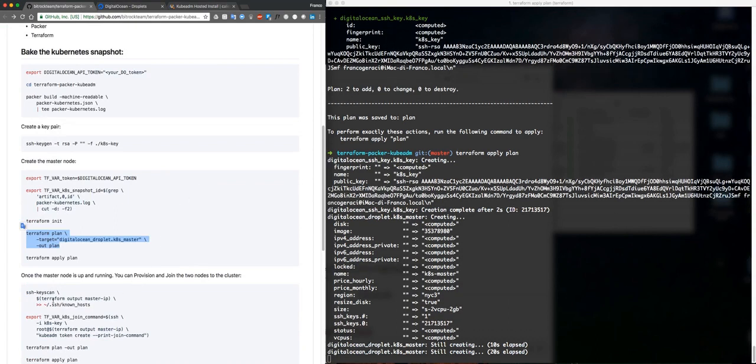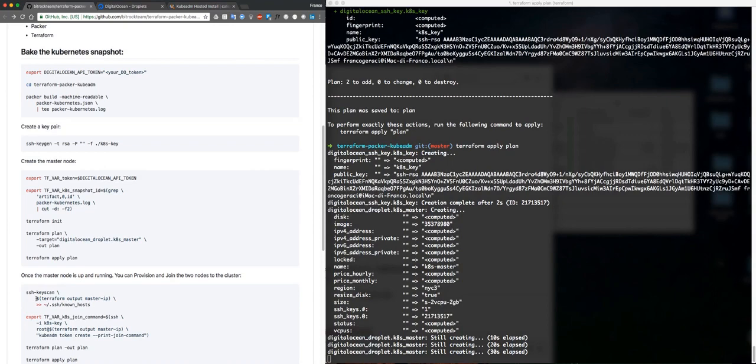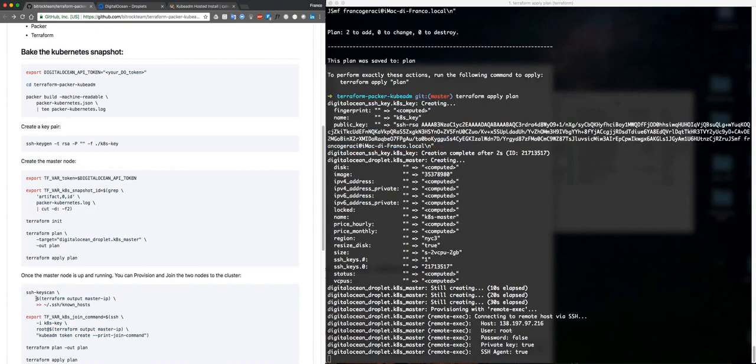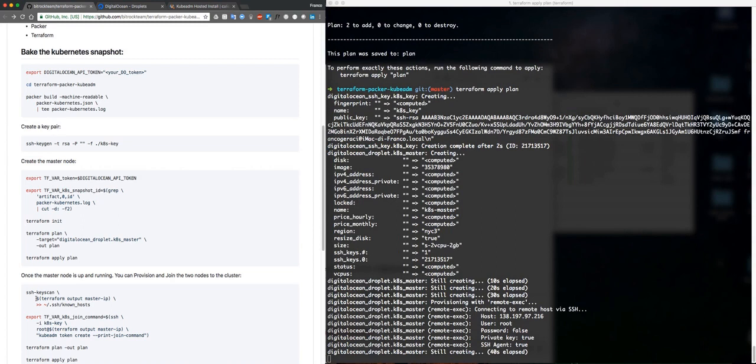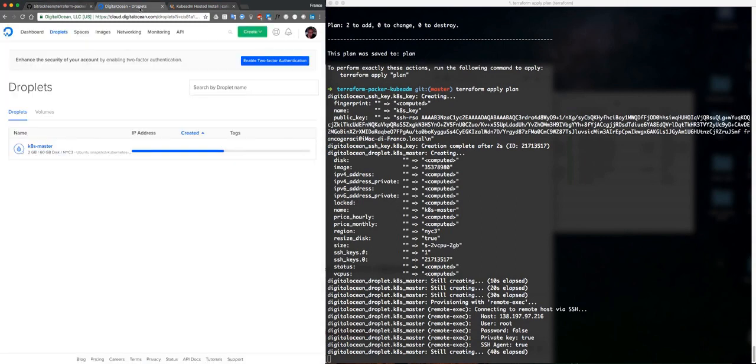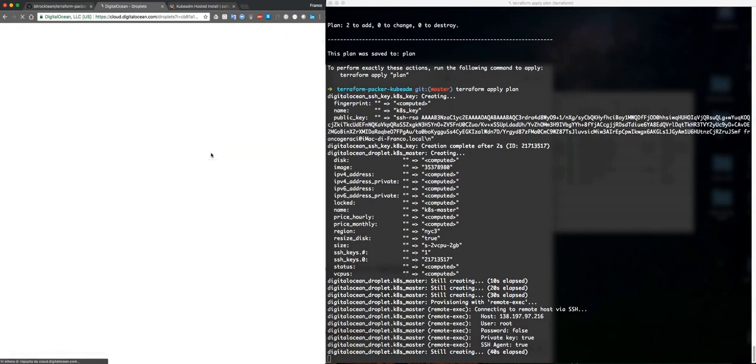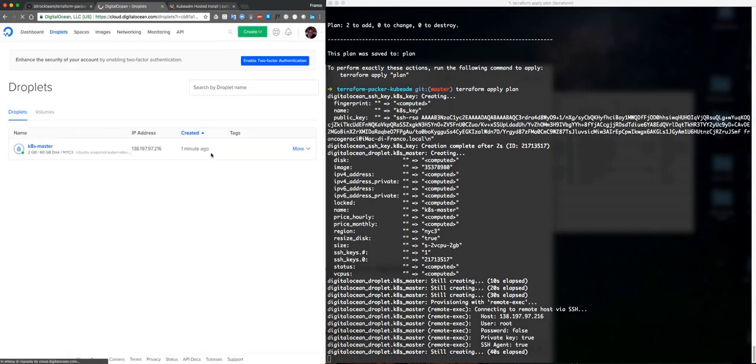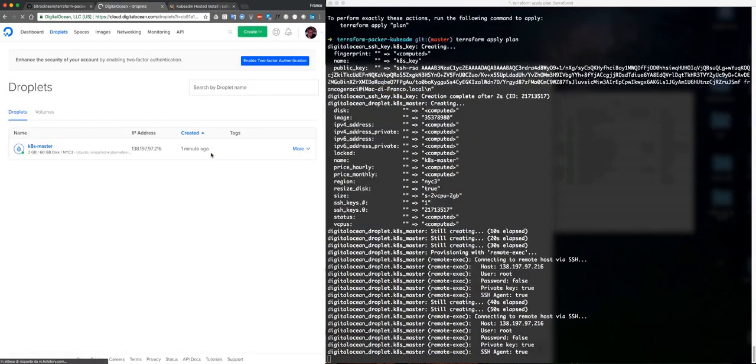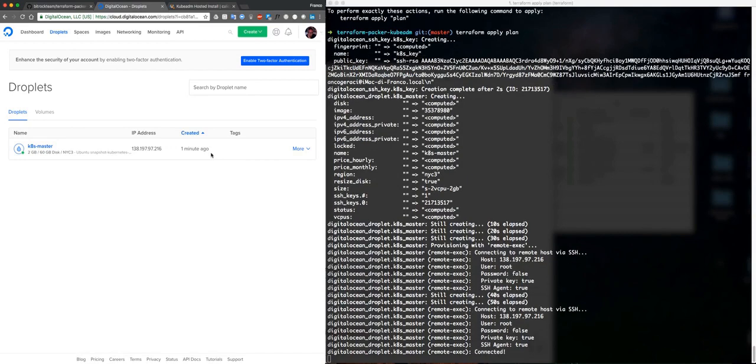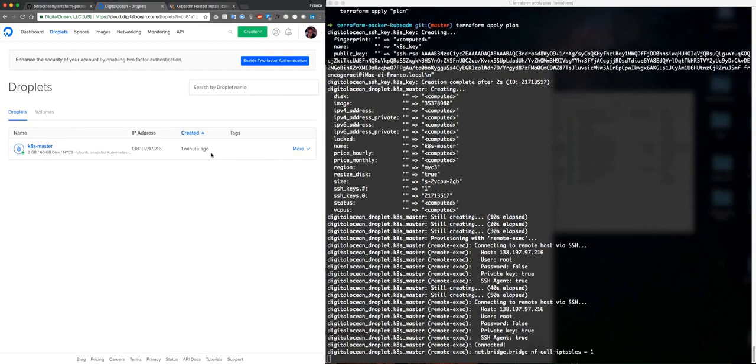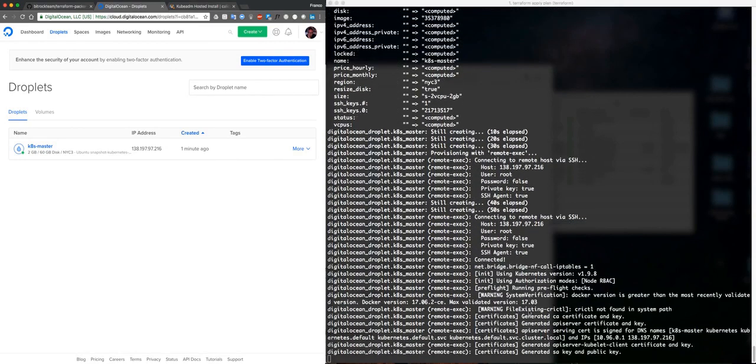After this, we are going to use this utility, very useful one, ssh-keyscan, and we are going to grab and to add the SSH key inside the known hosts. But let's wait for the droplet creation. Okay, now it's connected.